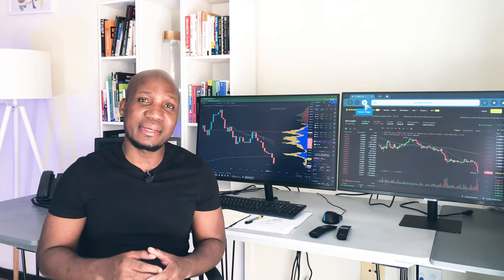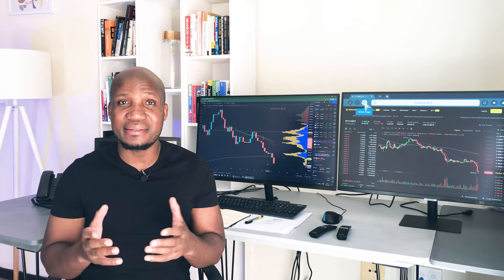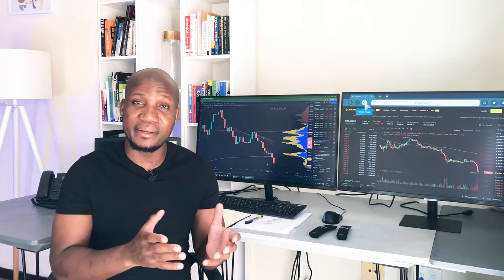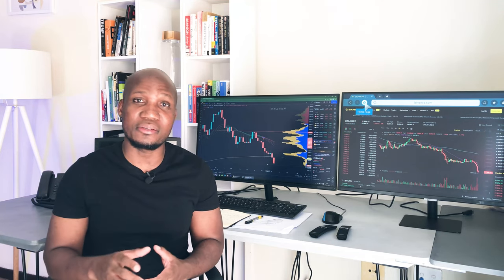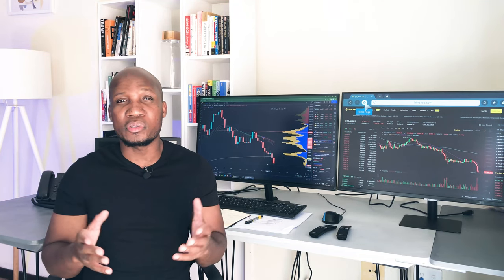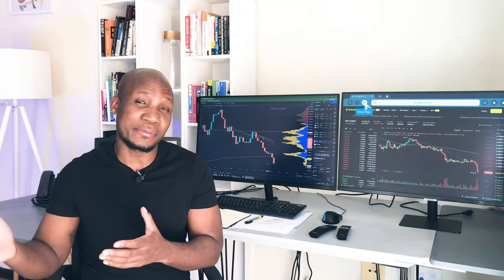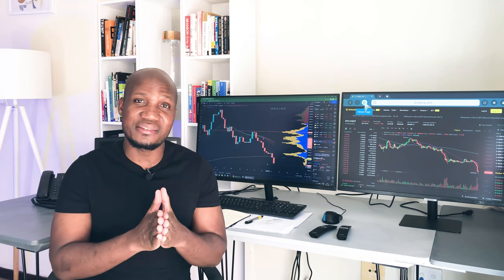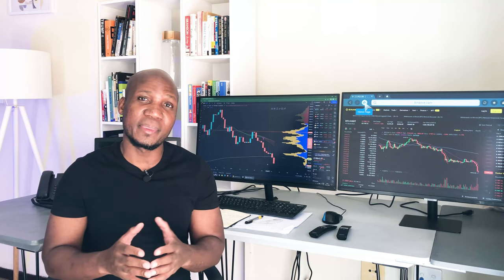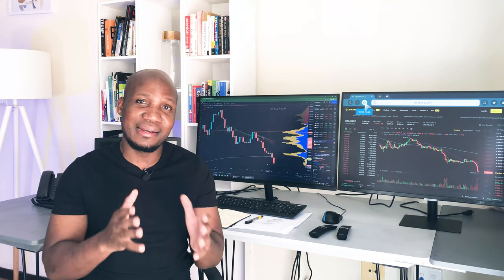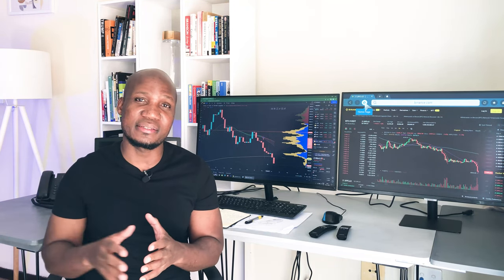In this class, we're only going to cover the basics of candlesticks and candlestick patterns. The reason we're only covering the basics is that when it comes to candlesticks, some information is really not necessary for you to know. In fact, the less you know, the more likely you are to succeed on the market.